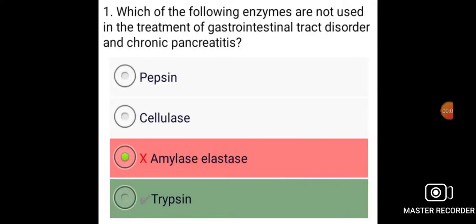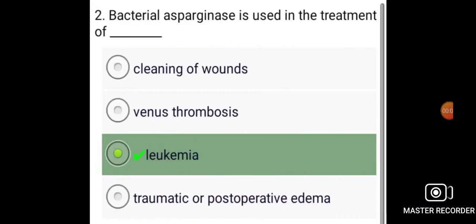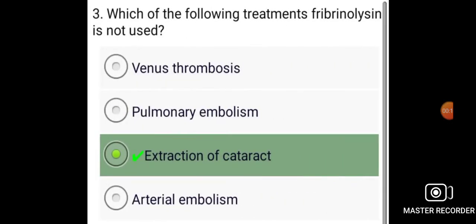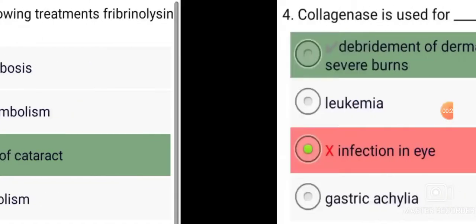Which of the following enzymes are not used in the treatment of GI tract disorder and chronic pancreatitis? Trypsin. Asparaginase is used in the treatment of leukemia. Which of the following treatments — fibrinolysin is not used in the extraction of cataract.